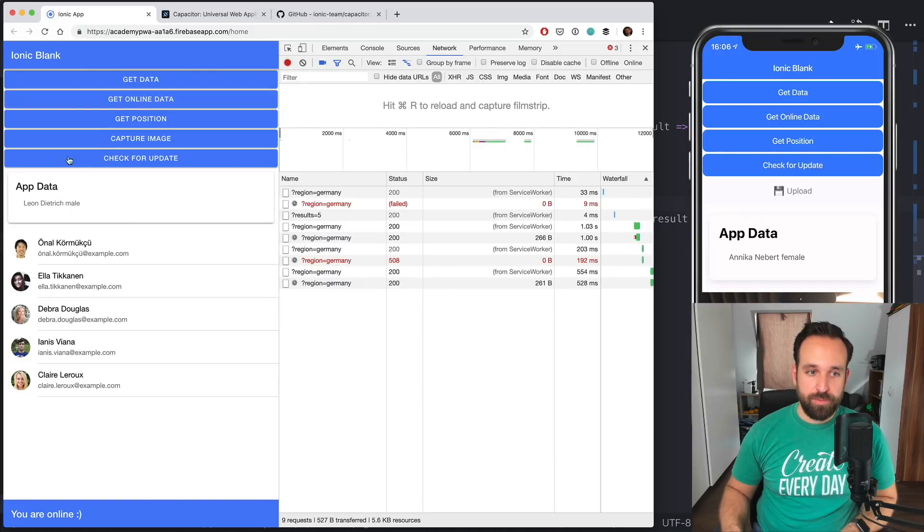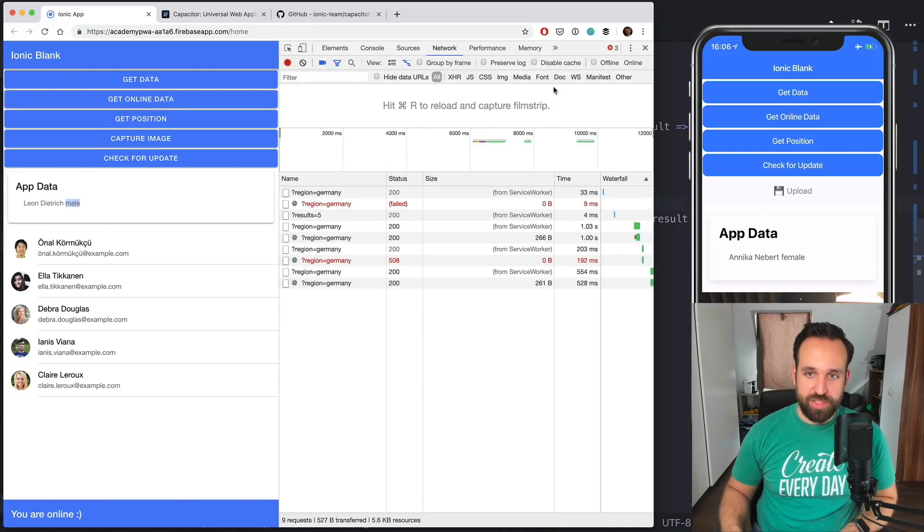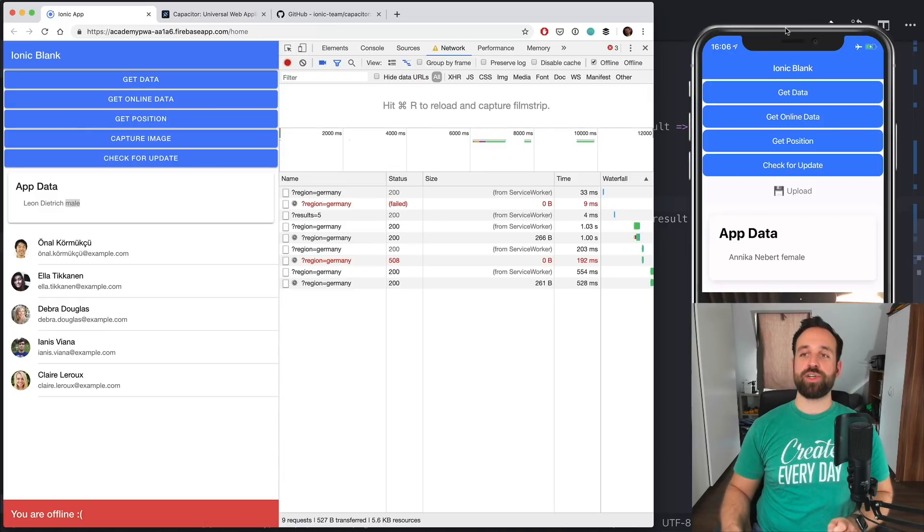Only when we change this back to online, we can get online data as well. Yes, we do. And then we can go back offline and everything works perfectly fine.